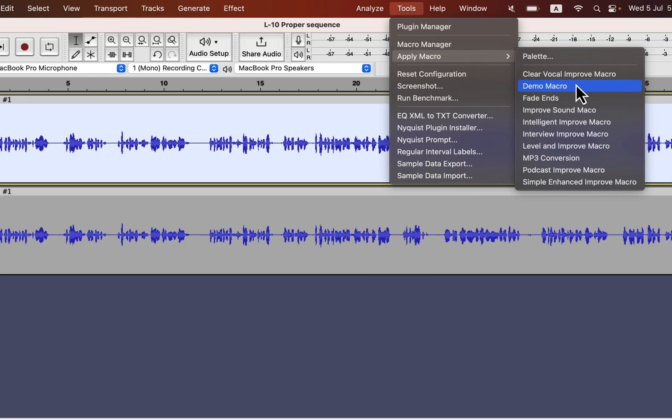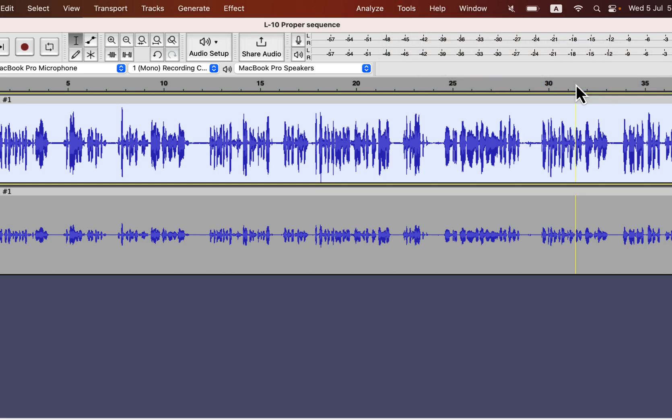Ideally, I should select a noise profile before applying this macro. Because this demo macro has the noise reduction effect inside it, let's assume I forgot to select the noise profile before applying the macro. If I apply the macro now, all the effects inside the macro will be applied. However, no noise reduction will happen.